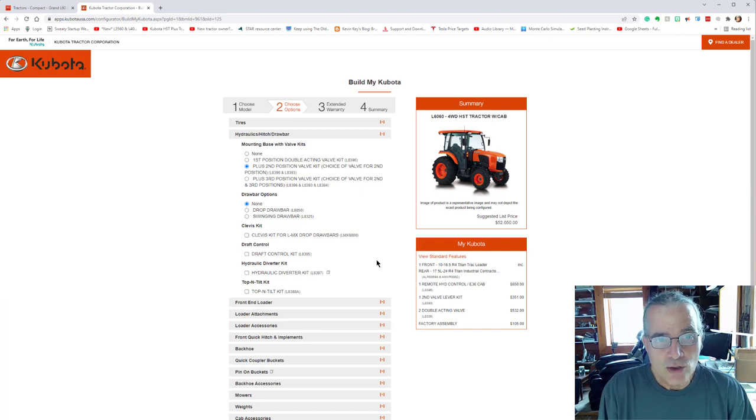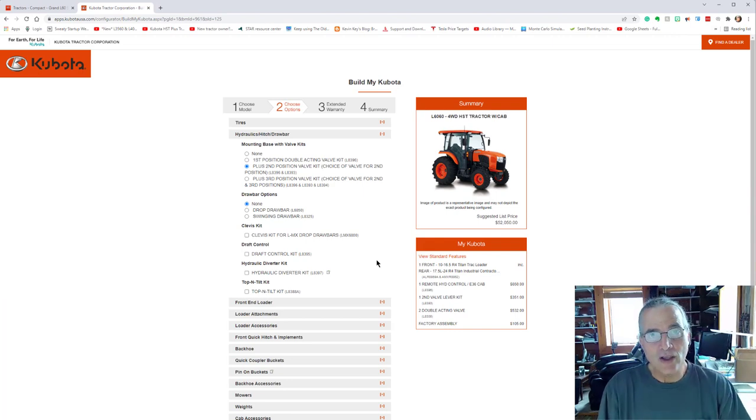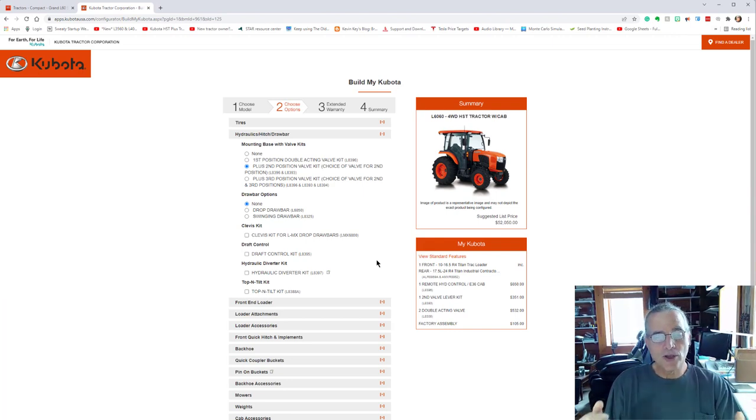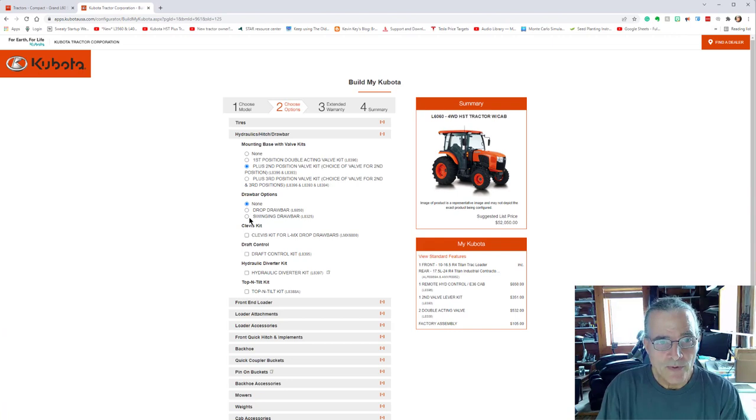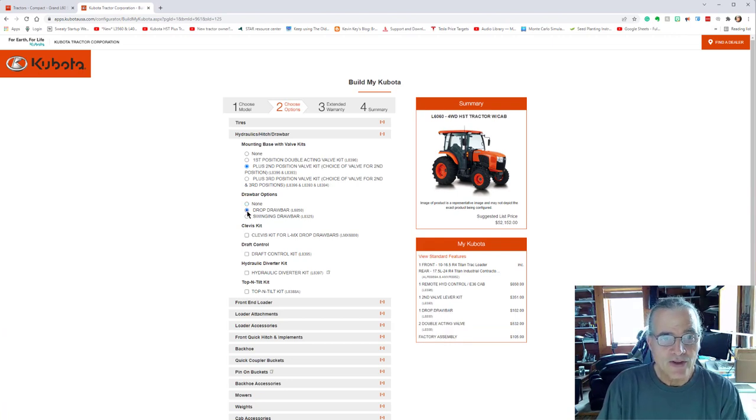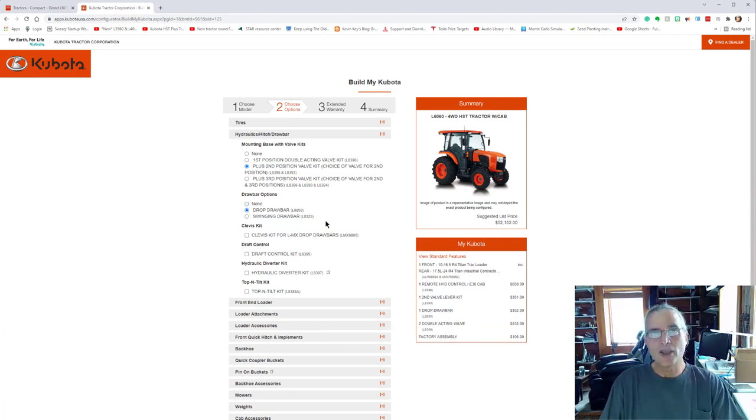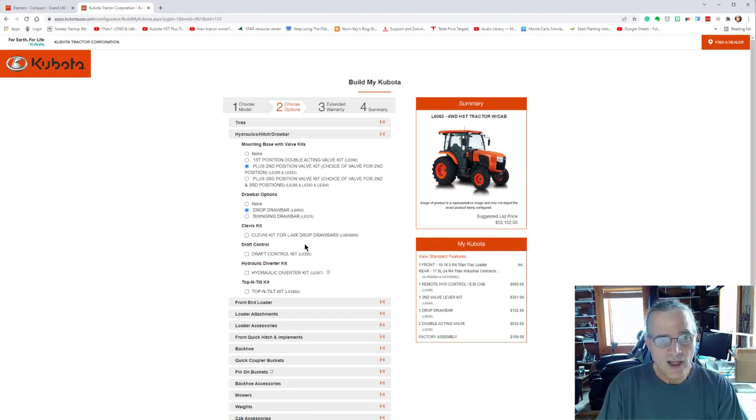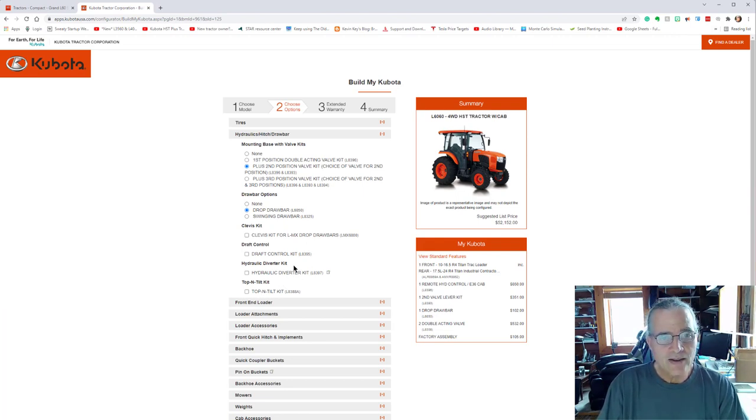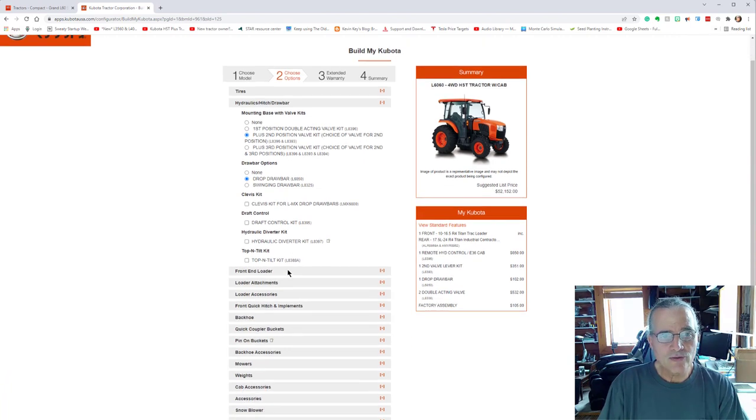There is a draw bar, a drop down draw bar. It's a big heavy duty one on this tractor. And I think that's it as far as the hydraulics for this system.